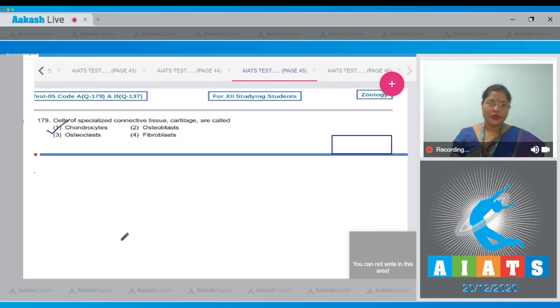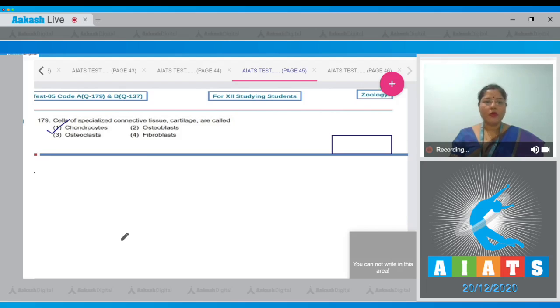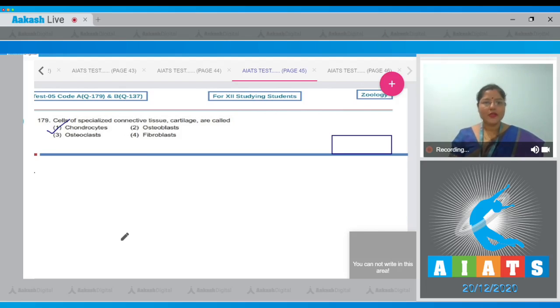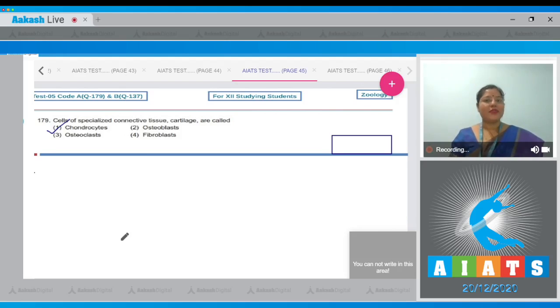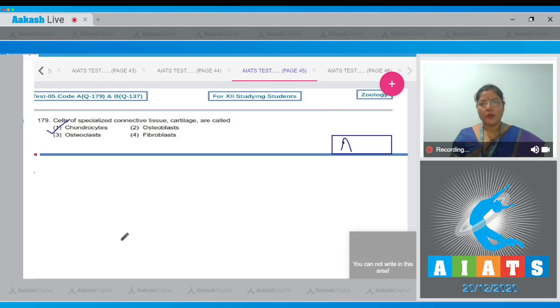Let's see other options also. Osteoblasts are the active cells of bone, osteoclasts are the bone eating cells and fibroblasts secrete matrix and fibers. Correct answer to our question is option number one.